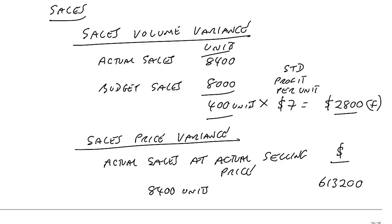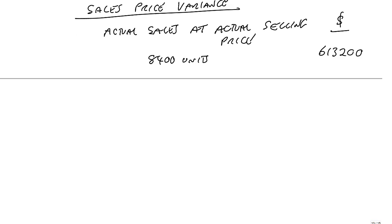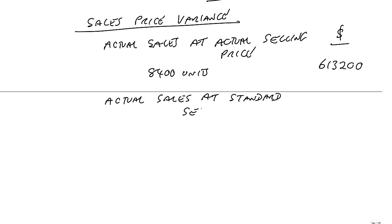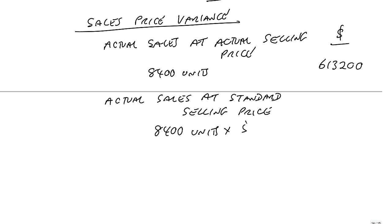So we did sell 8,400. To check whether we sold at the right price or not, we compare with what the revenue should be. Actual sales at standard selling price. So we did sell 8,400. How much should we have sold them for? We should have sold them for 75 a unit. And so the revenue should have been 630,000.